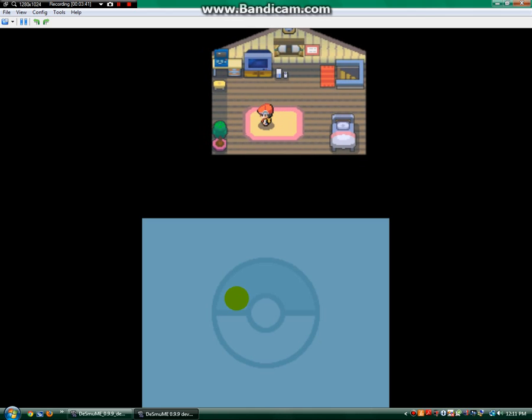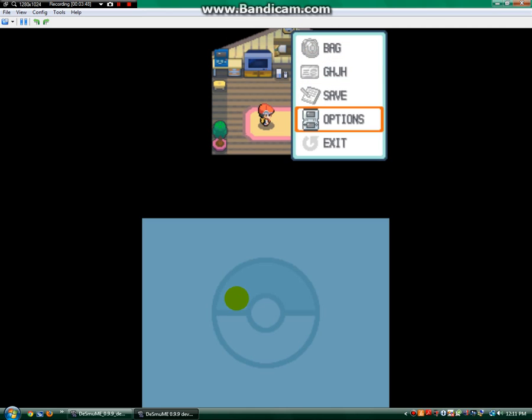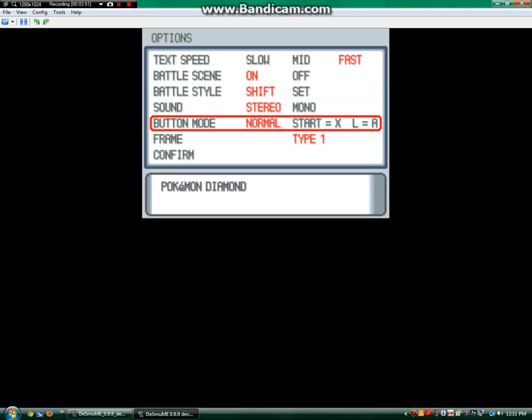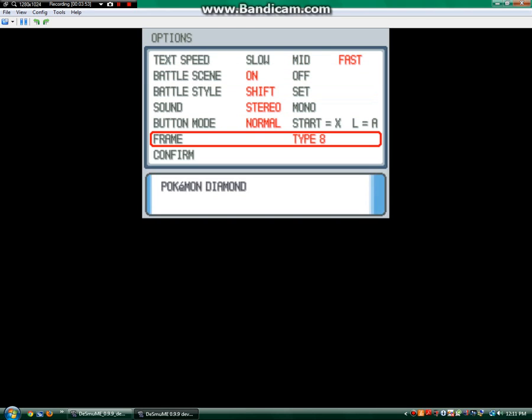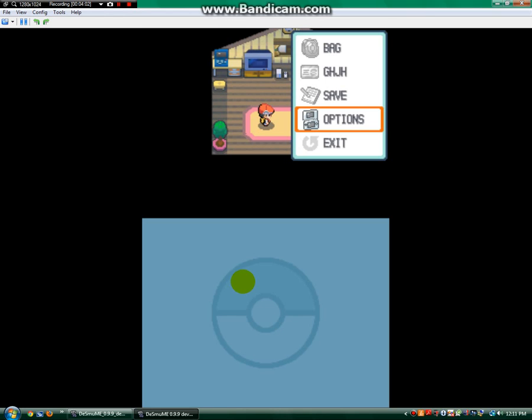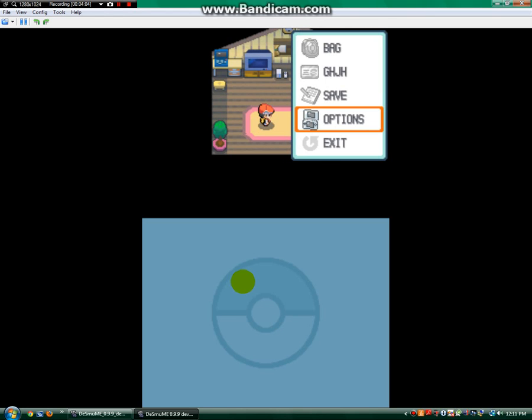So, you don't have to do anything with the settings. Although, I would prefer to change the text to fast, and then change this to type 9. Okay. No, wait, no, that's in Platinum. Confirm.